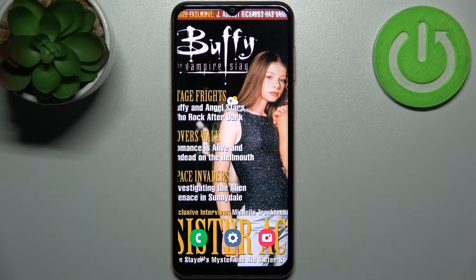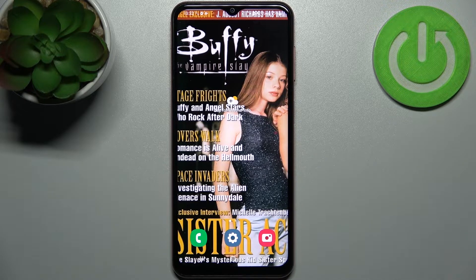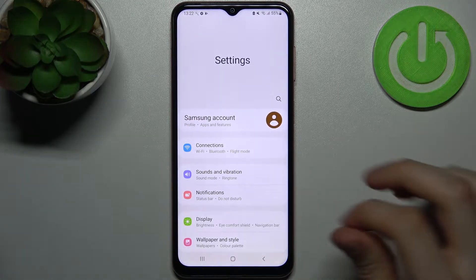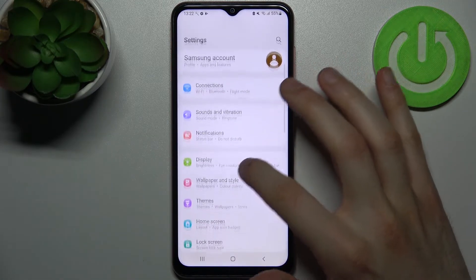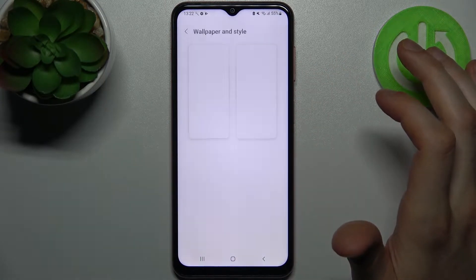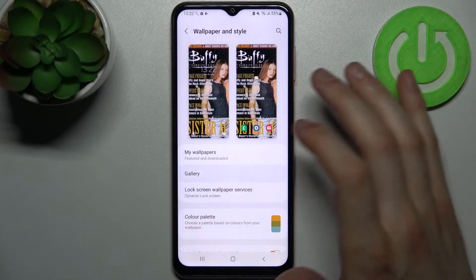Here I have Samsung Galaxy F13 and today I'm going to show you how to change wallpaper on this device. First, let's open Settings, then go to Wallpaper & Style, and then go to the Gallery.